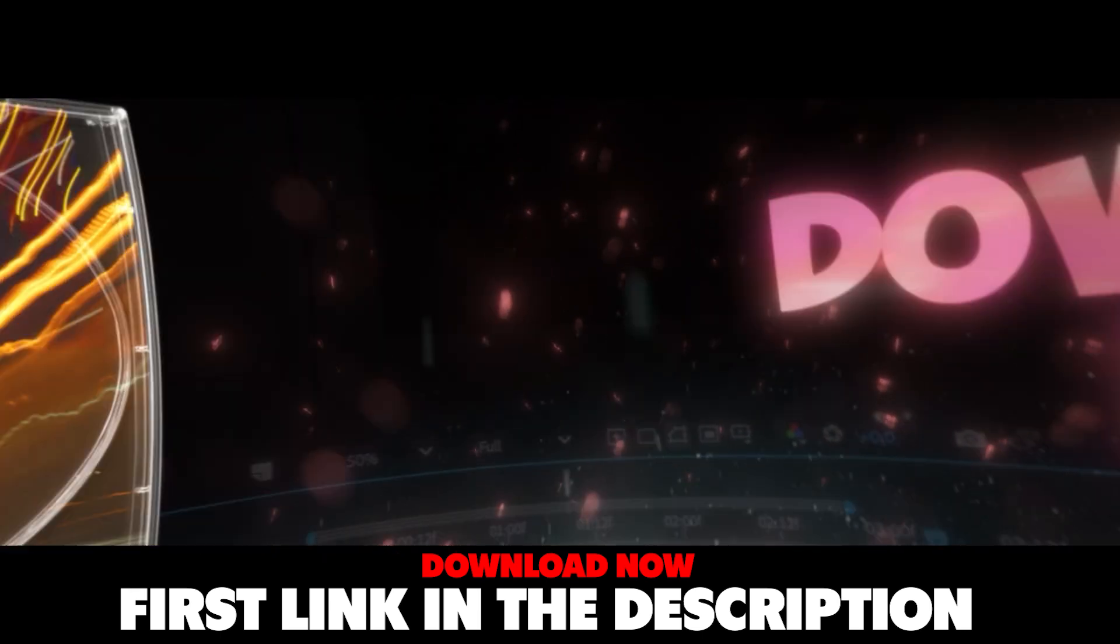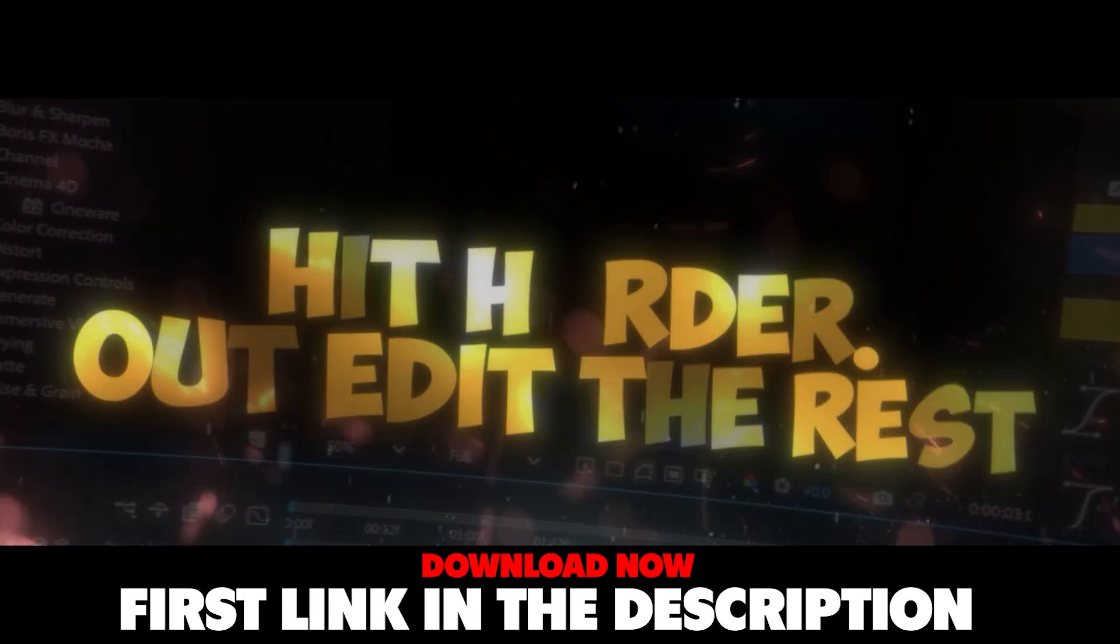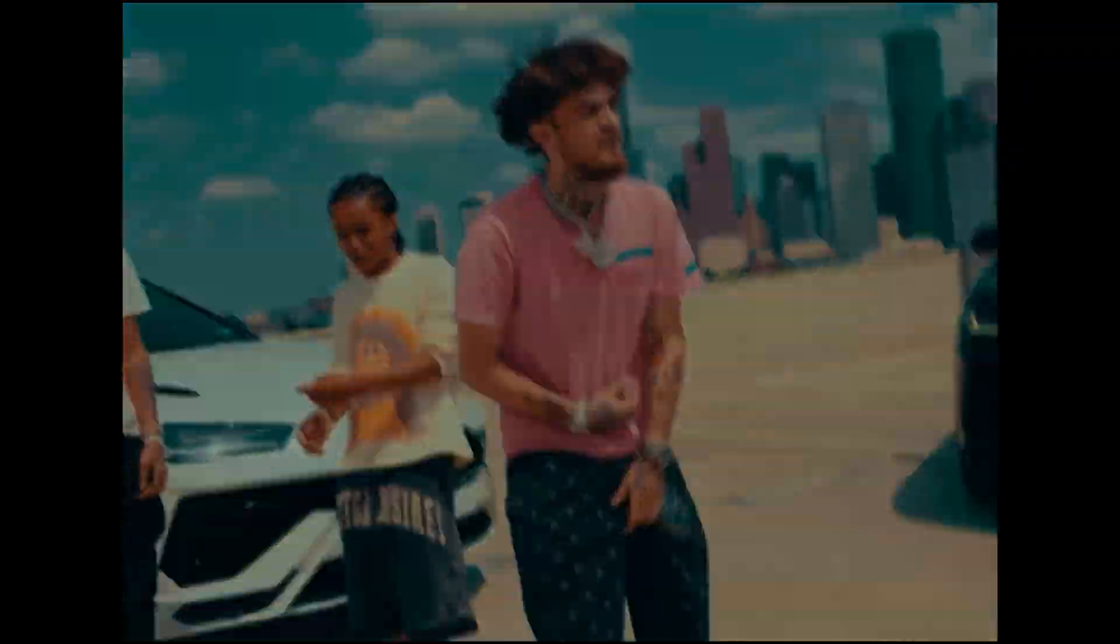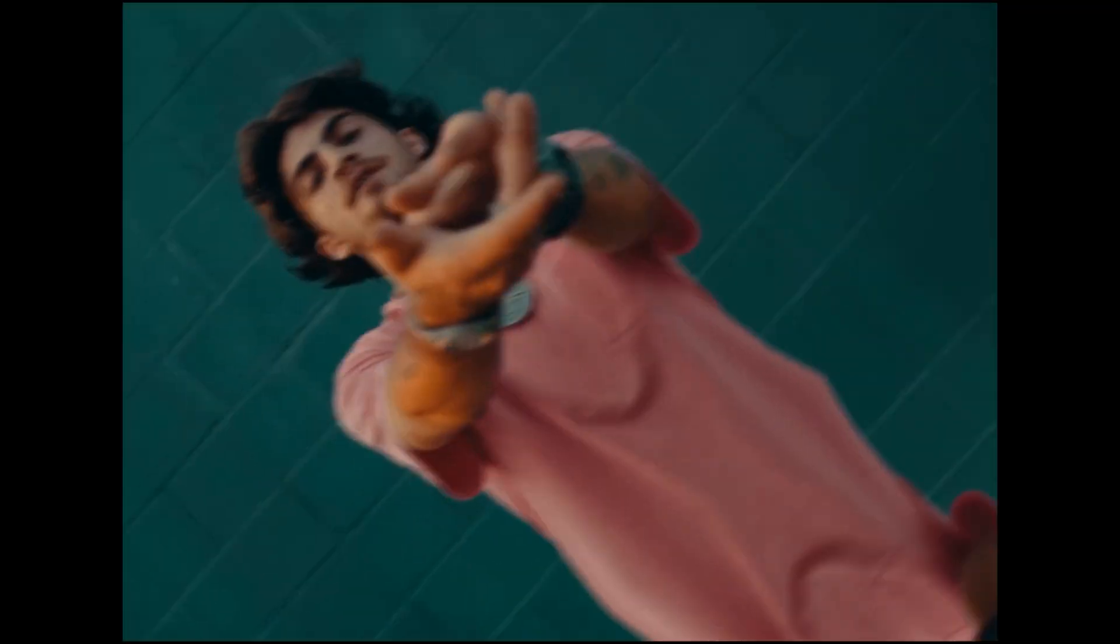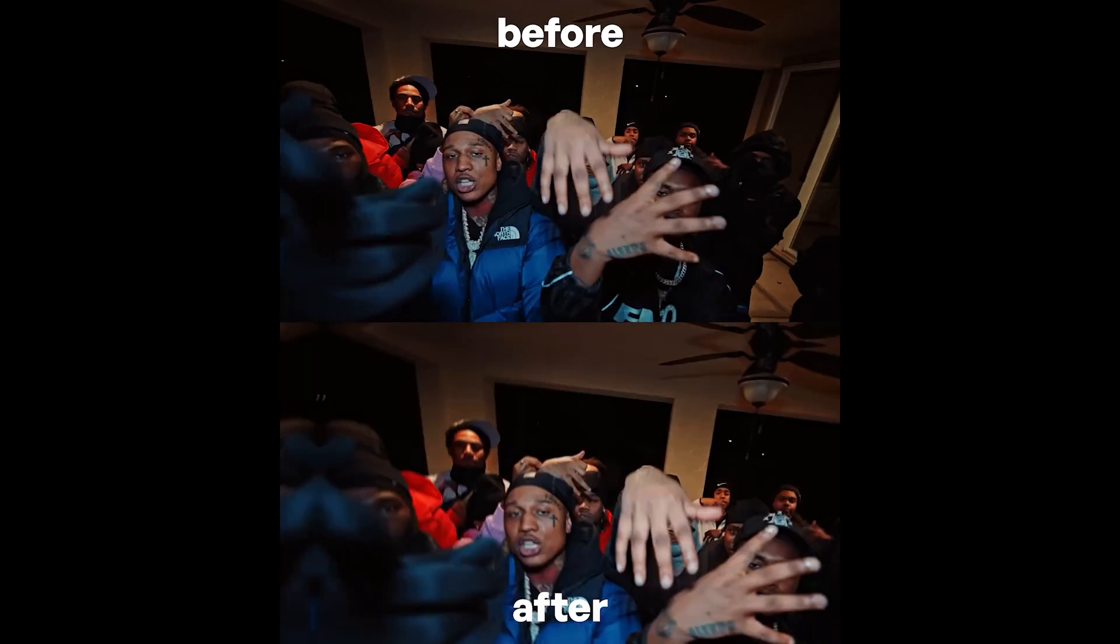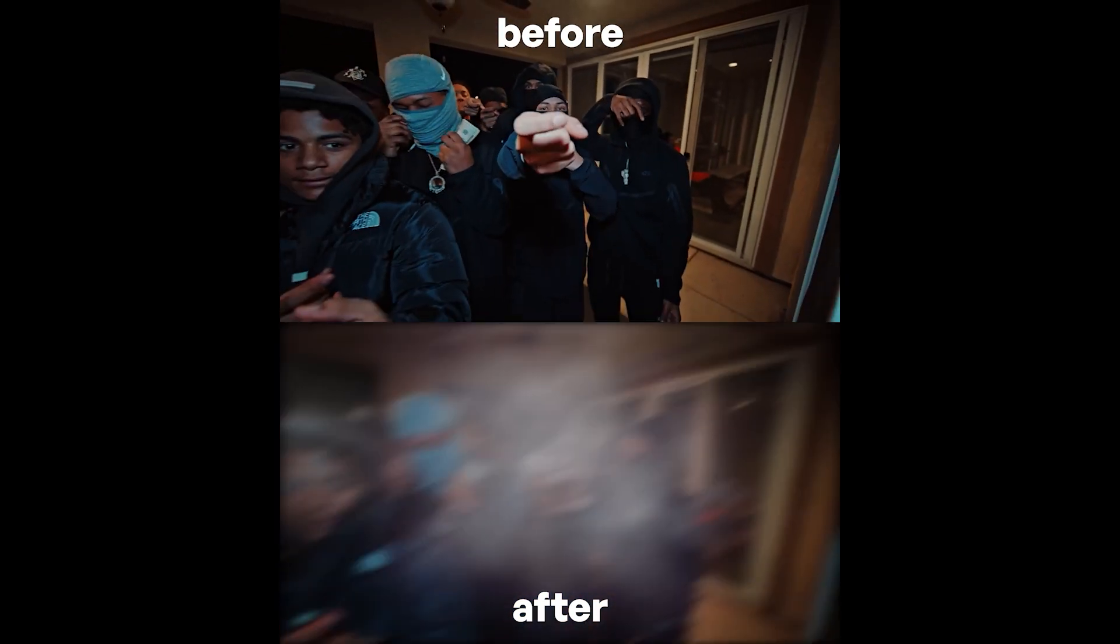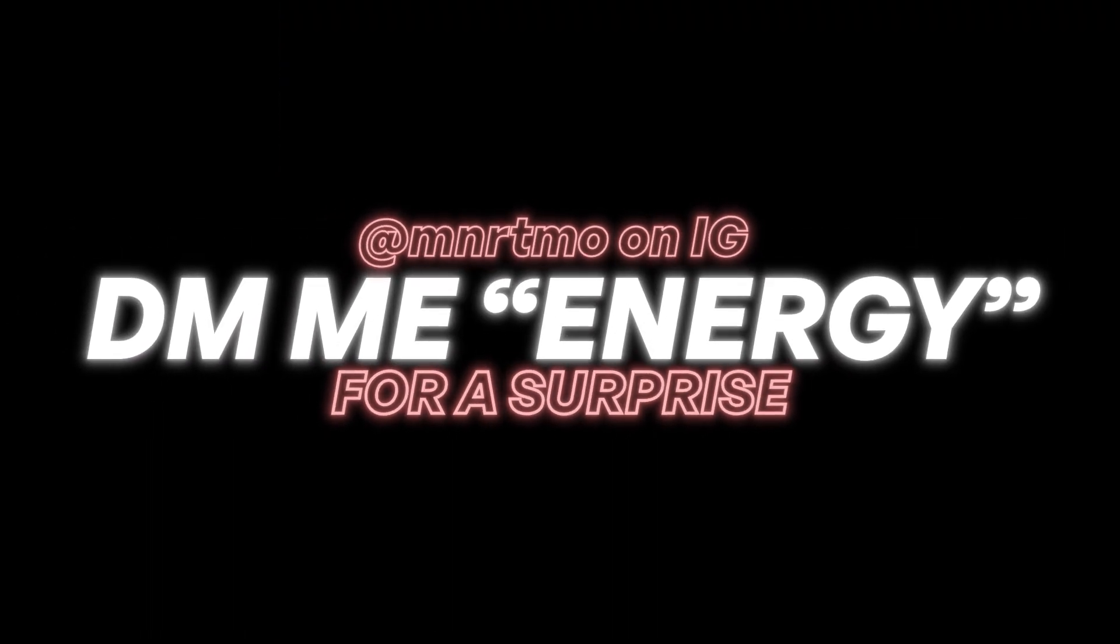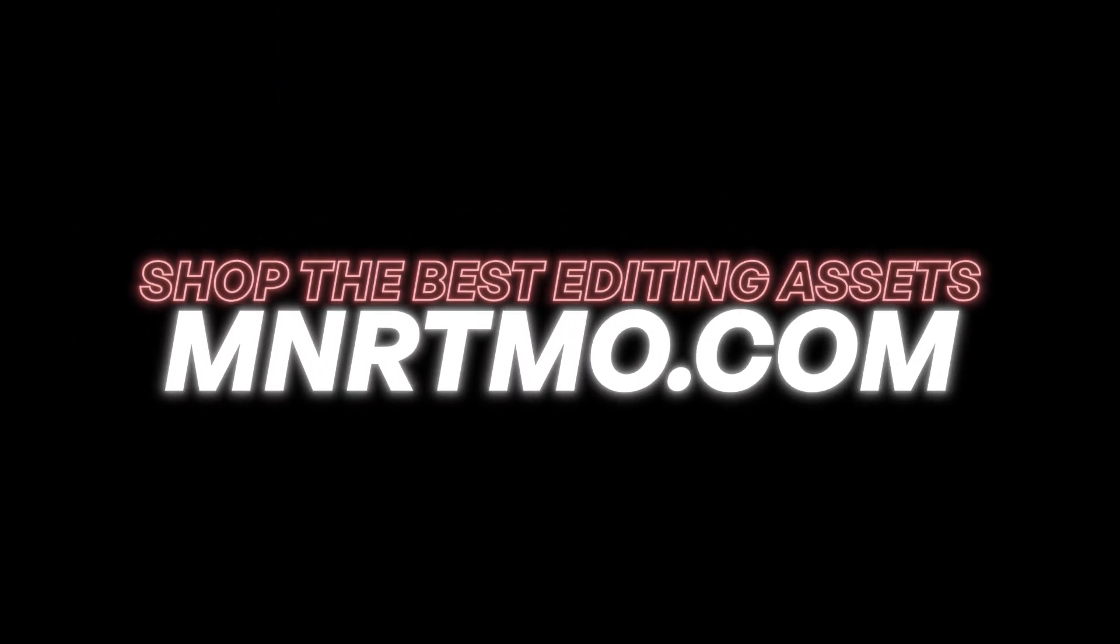But you might want to grab that as fast as possible because the bundle price is going to go up on Sunday. It is currently at $77 and the price will go up to the original price of $117, so you don't want to miss out on this crazy deal. This pack has completely changed the way I edit. So if you want to step up your visuals and become a better editor, you know what to do. First link down below and I'll catch you guys next time. Have a great day, peace.